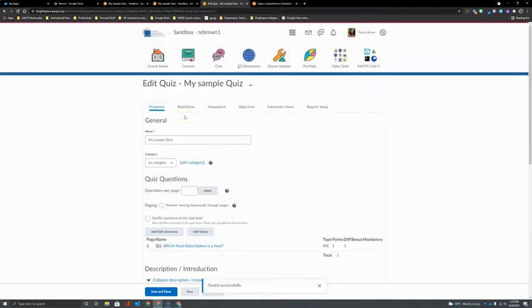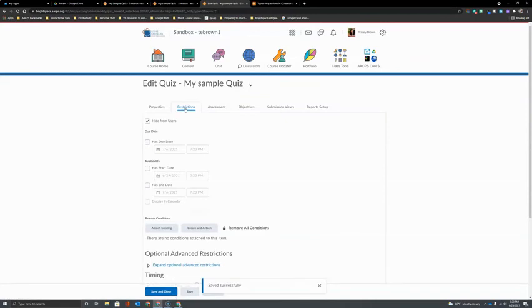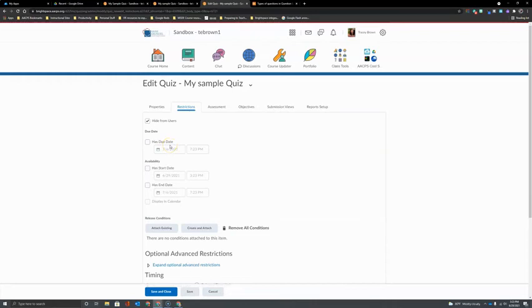The second tab that we're going to visit here is the restrictions tab. There are a handful of options under restrictions that teachers might choose to use. For example, if you want to establish a due date for your assessment, you can do that here under the restrictions.